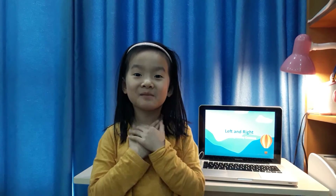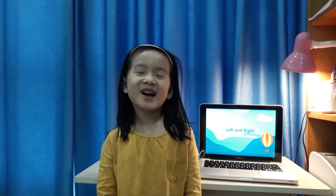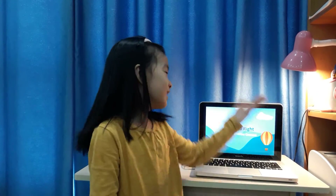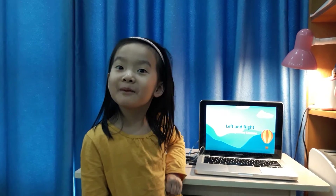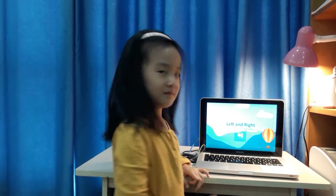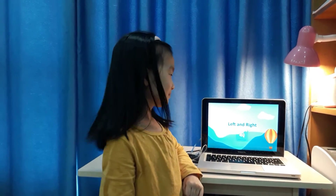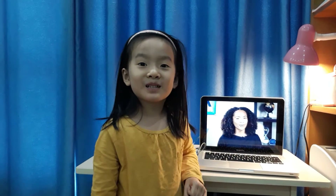Hello everyone, my name is Danny. Now I can't continue left and right. Do you know left and right? Let's go. I am going to show you left and right. Do you know left or right?